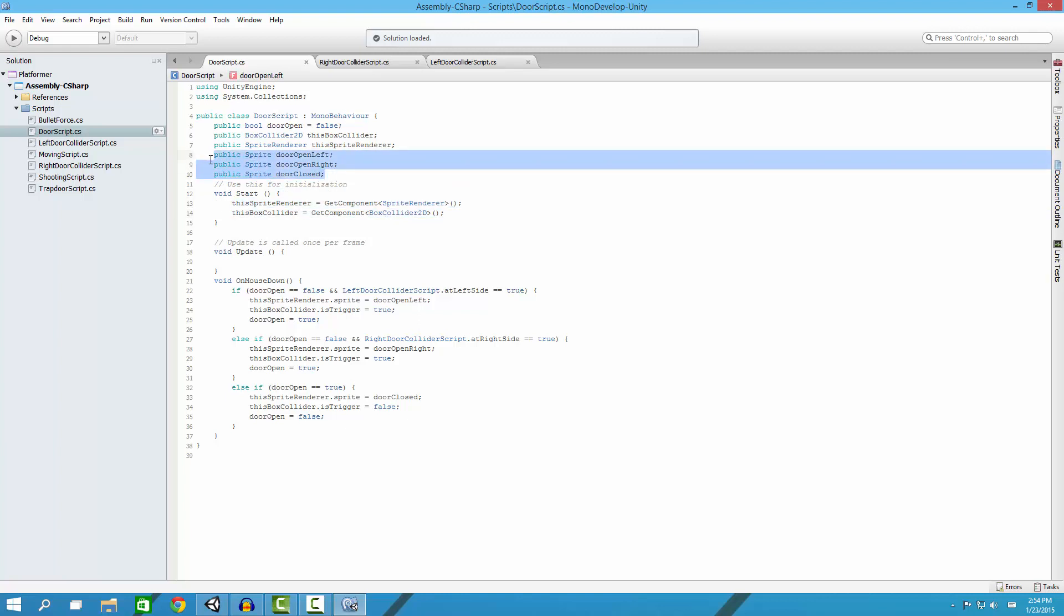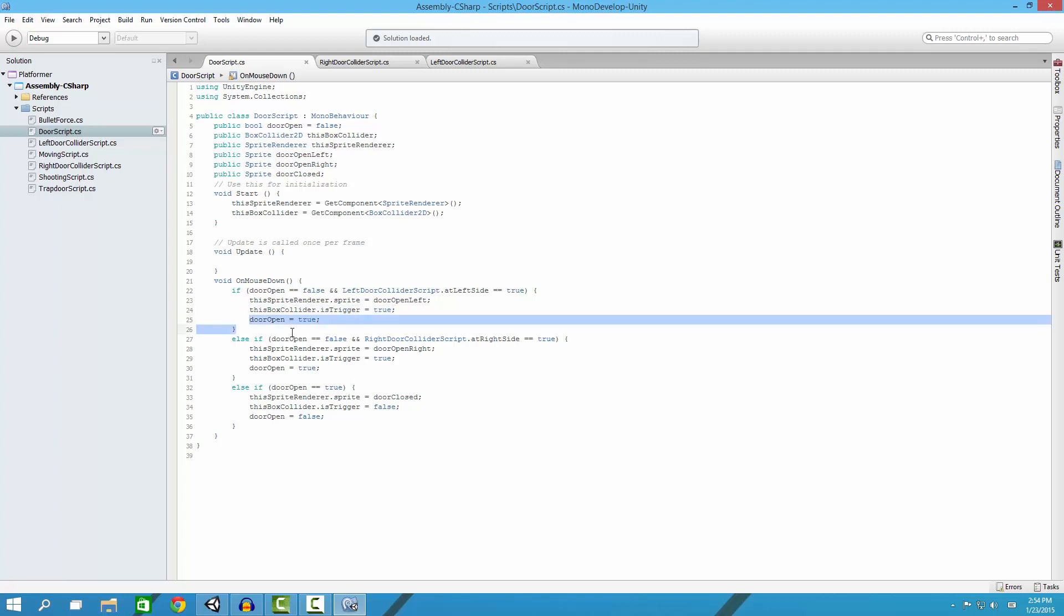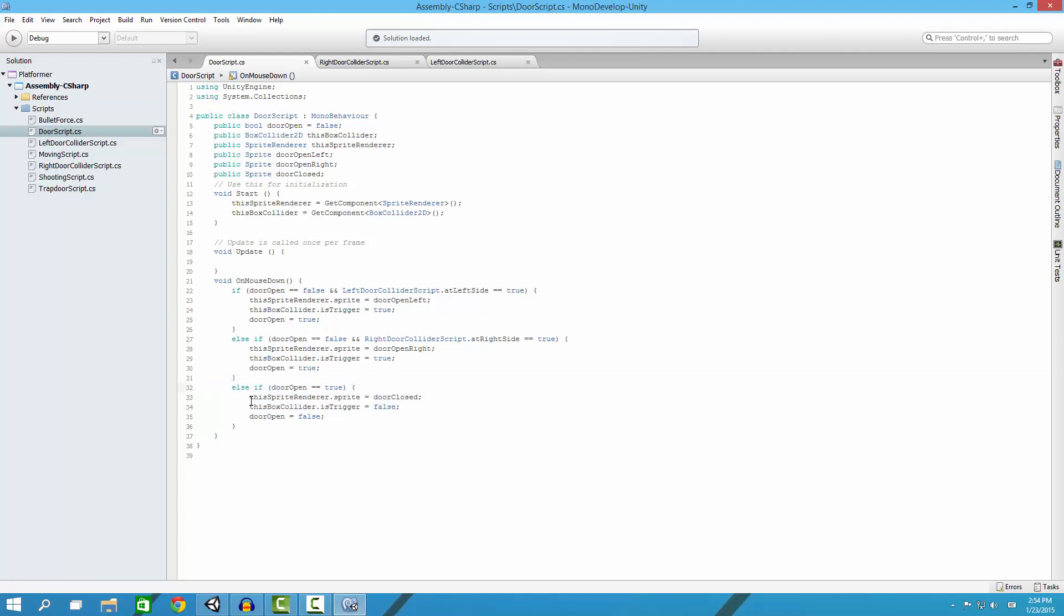When we click on the object, if the door is not open and we're on the left side, then open it at the left and make it so we can walk through it, and then it is now open. Same thing with this except right side. If it is open and we click on it, change it to closed, make it so we can't walk through it, and then the door is not open anymore.